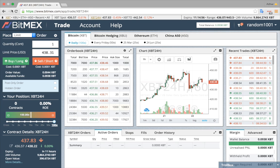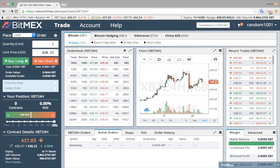My name is Arthur Hayes and I am the co-founder and CEO of BitMEX. This short video will explain how to get started using BitMEX.